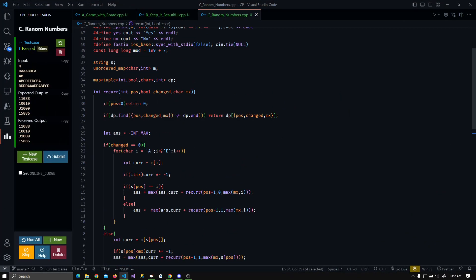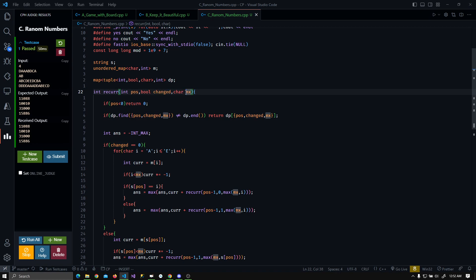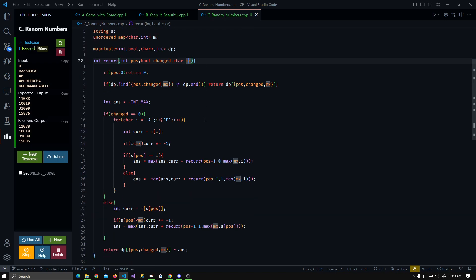In the DP state there will be three variables. The first is the current position in the string. The second is 'changed' — a flag that determines whether the operation has already been done. If the change has been done, 'changed' is 1; if not, it is 0. The third is 'max', which tracks the maximum character seen on the right side from the current position.